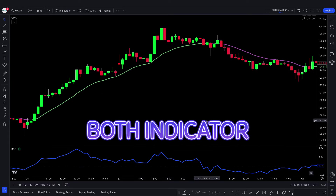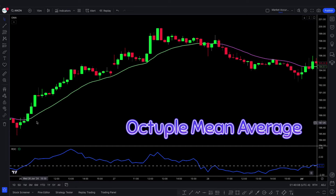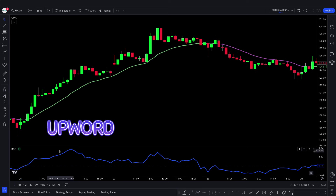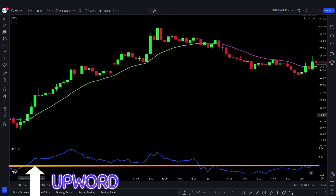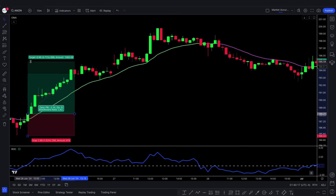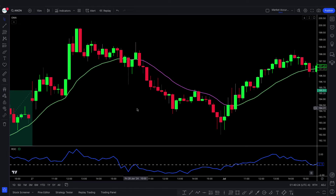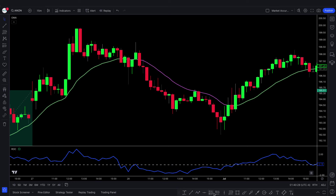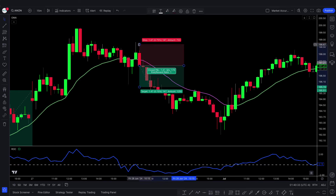Now let's see how to trade with both indicators together. For a buy trade: look at the Octable Mean Average indicator — when the plot line color changes from purple to green and the short-term market price is upwards, and the rate of change line crosses the zero line upwards, take the buy trade from a bullish candle. For a sell trade: plot line changes from green to purple, market price moves downwards, and the rate of change line crosses the zero line downwards — take the sell trade from a bearish candle.